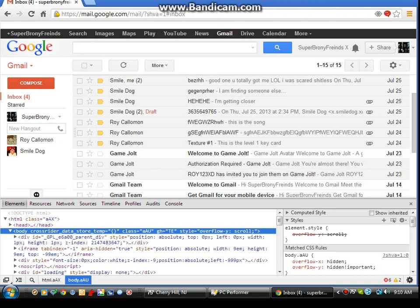We were emailing each other stuff for an SCP mod, and then this person comes on my email named Smile Dog. Yes, I'm talking to you - you know who you are.